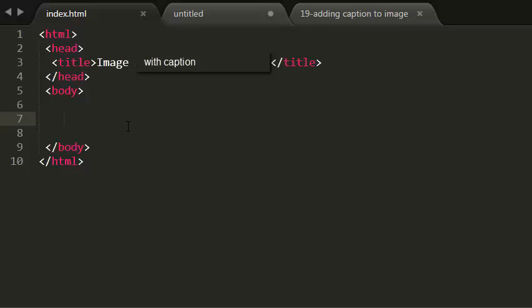HTML5 has introduced two new elements: figure and figcaption.